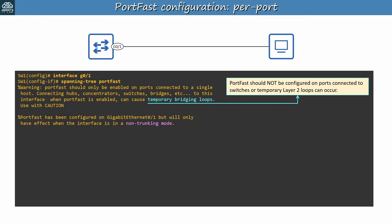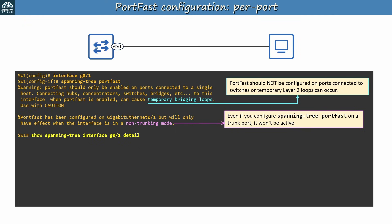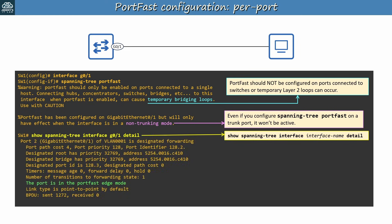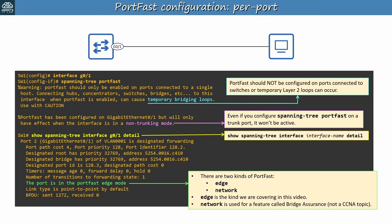In addition to that warning message, another message is shown here. Portfast has been configured on gigabit ethernet 0-1, but will only have effect when the interface is in a non-trunking mode. So even if you configure spanning tree portfast on a trunk port, it won't be active. By default it only works on access ports. After configuring Portfast on the port, I used show spanning tree interface g01 detail to confirm. Here's the command syntax: show spanning tree interface, followed by the interface name, and then detail. And here's the output of the command. Notice the line I highlighted, the port is in the portfast edge mode. This requires a bit of explanation. There are two kinds of portfast, edge and network. Portfast edge is the kind we are covering in this video. Portfast network is used for a feature called bridge assurance, which is not a CCNA topic, so don't worry about it. I just wanted to clarify the meaning of edge in this output.